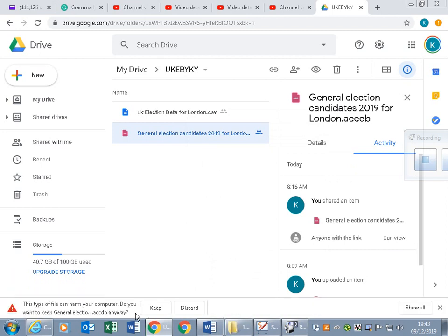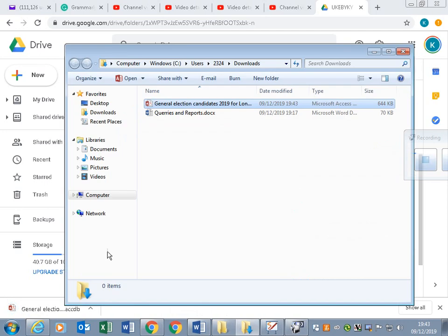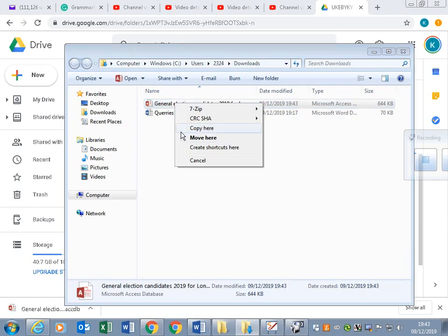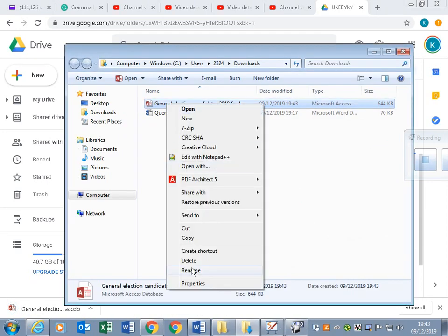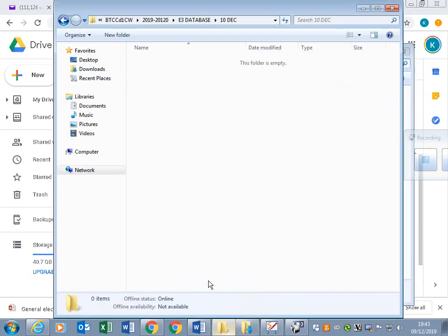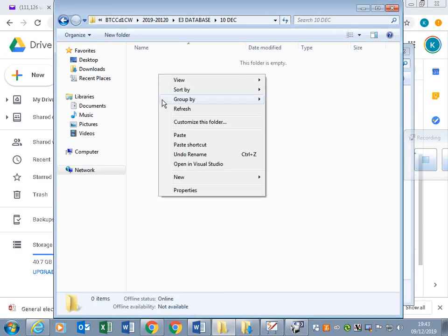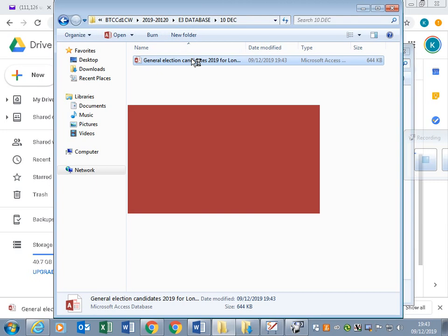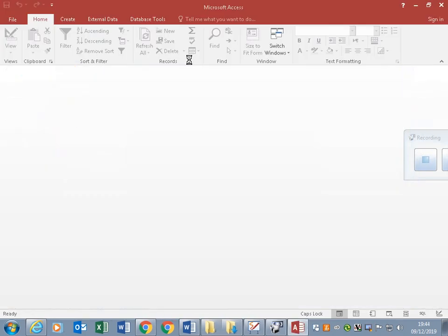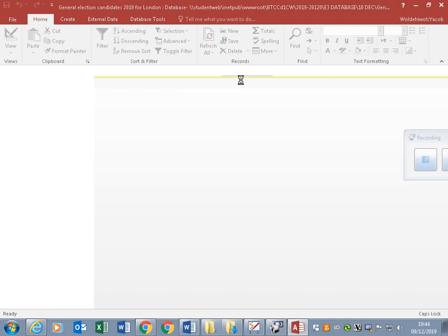It goes to the download folder. You go there and copy and paste it to the folder where you want to work. If I open this database, then I can do all the required activities in it.